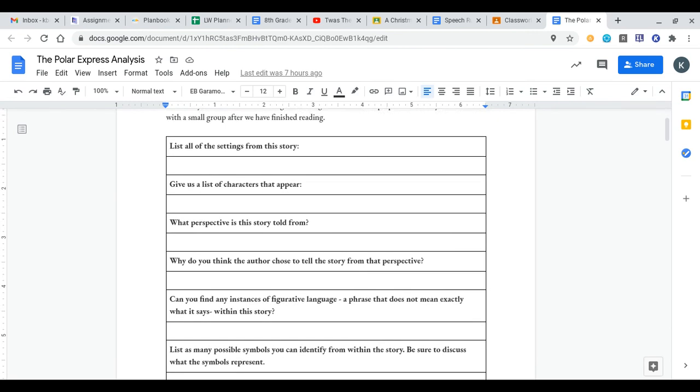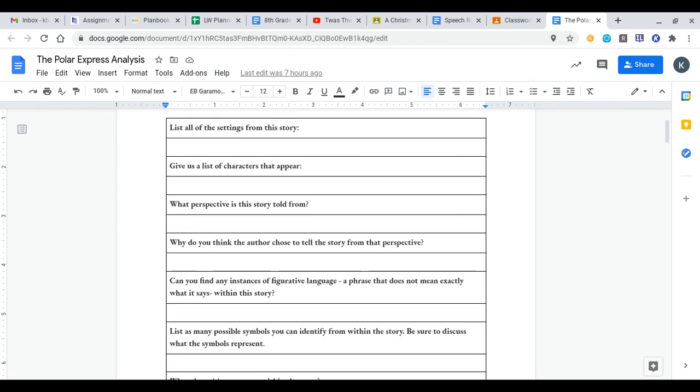But before you read it, it's best to know what the questions are going to be asking of us. For the first one, list all the settings from the story. There's a lot of them in the Polar Express, so just maybe fill that in while you read the story.